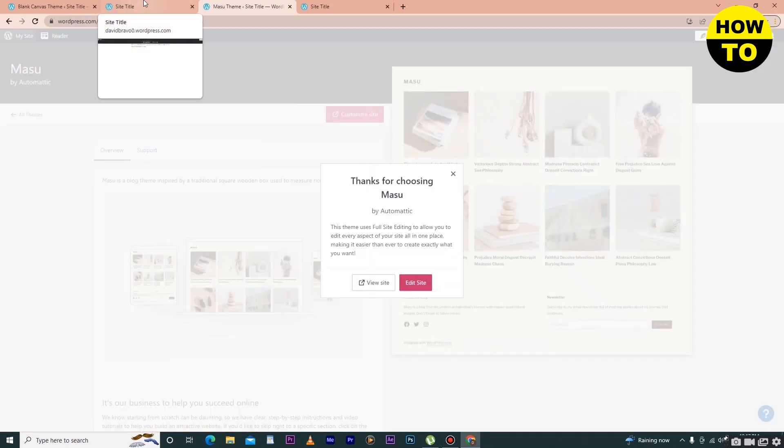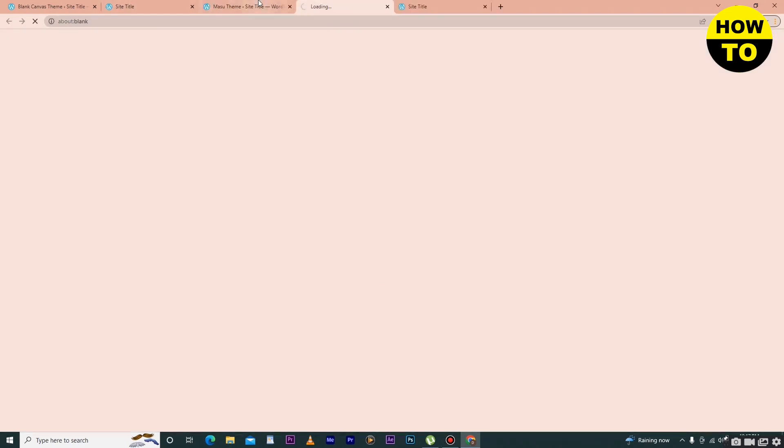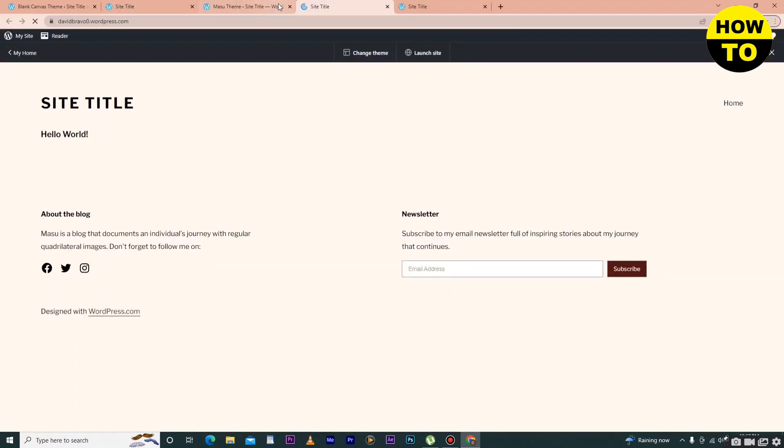Here you can see our theme is changed again. Just click on View Site. So in this way you can change the theme in WooCommerce.